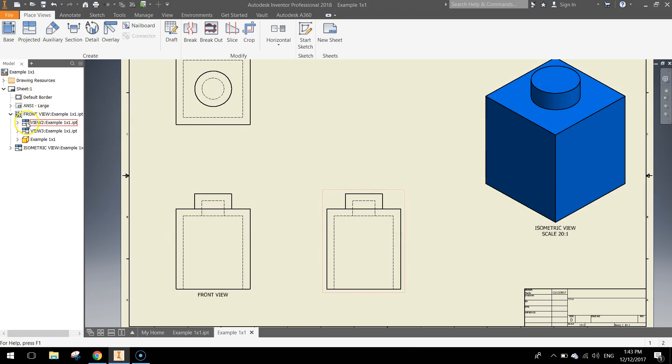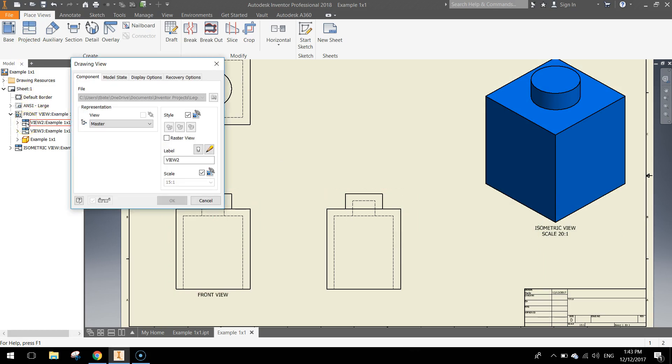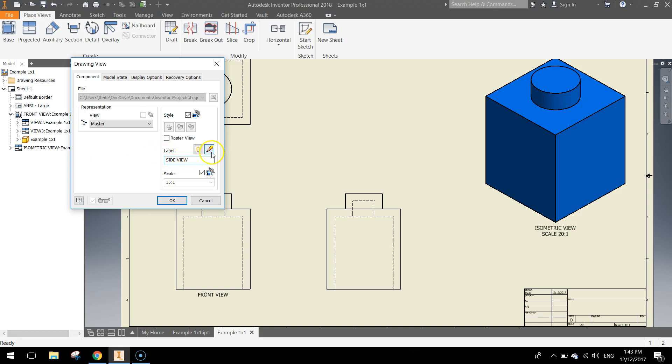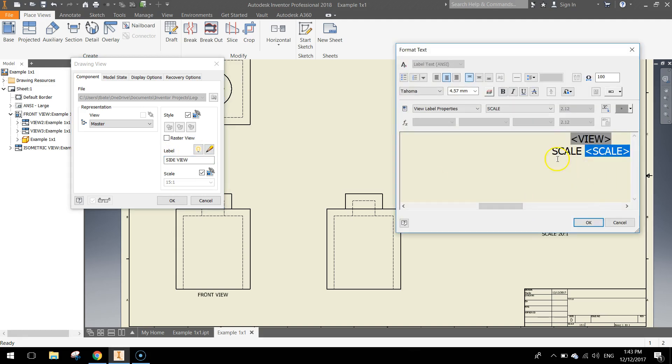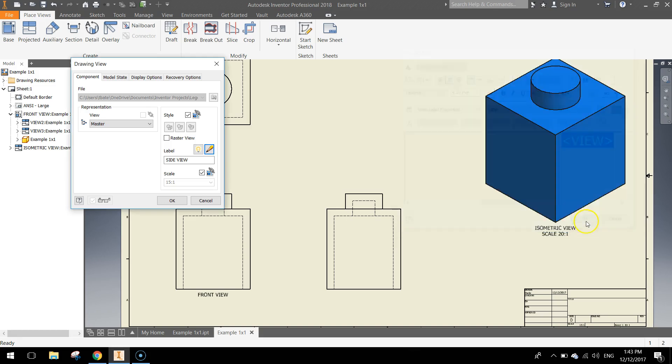Same again for view 2, double click on the little icon next to view 2 in your browser, toggle the visibility on, so we can see the caption, this is the side view of our shape. With the side view, you just want to edit that text, delete the scale like usual and make the view text a little bit larger.